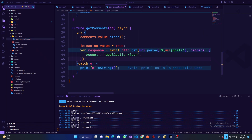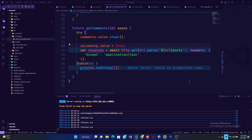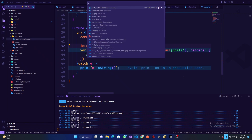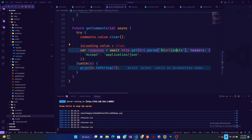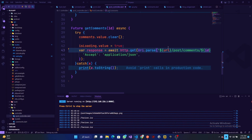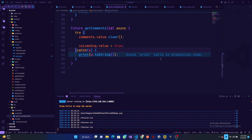The only thing we need to change is our URL. The URL is — it is post comments then post_id. So let's copy this: comment slash post_id, then pass the id which is the post id.